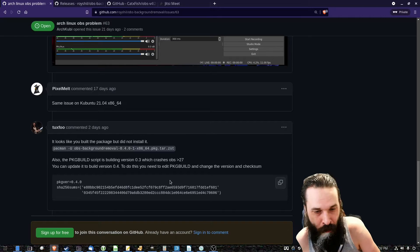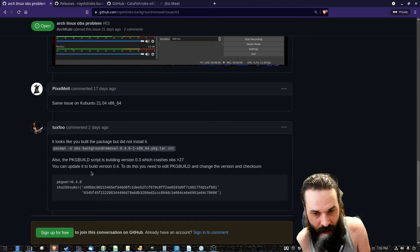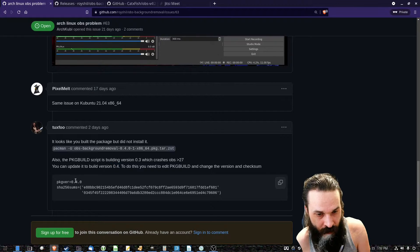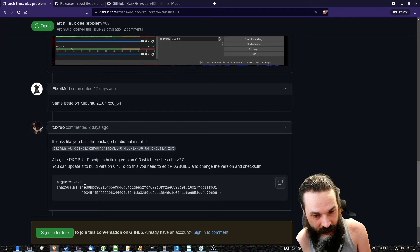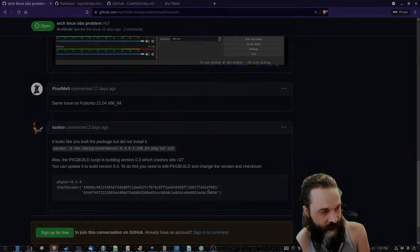I should have made a pull request. And if you're using OBS version 27 and greater, you need version 0.4, not version 0.3. So you need to edit the PKG build file, change it to version four, and change the SHA checksum to the version four release.